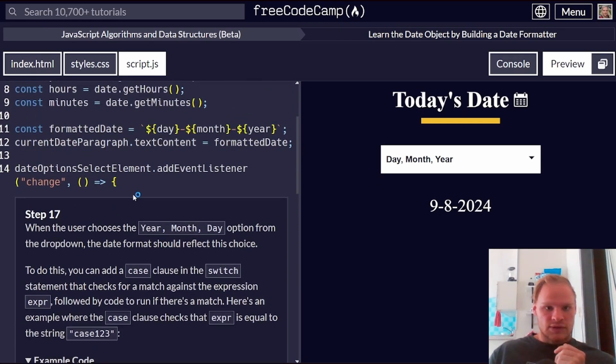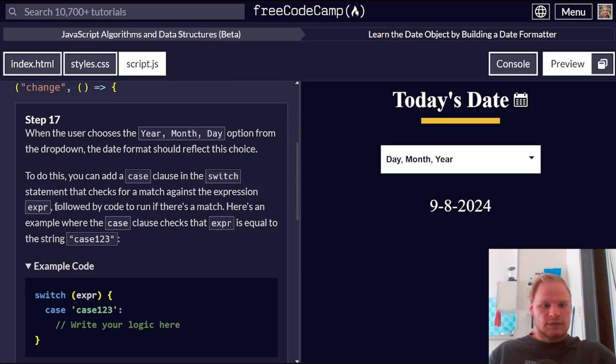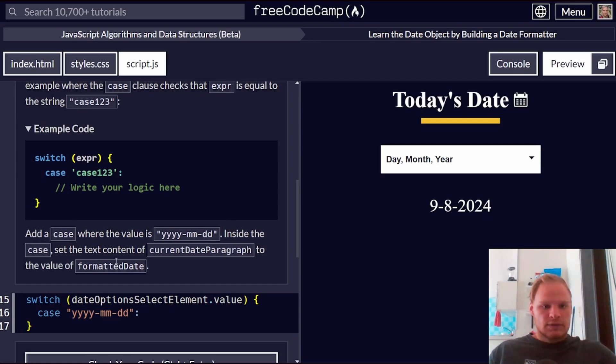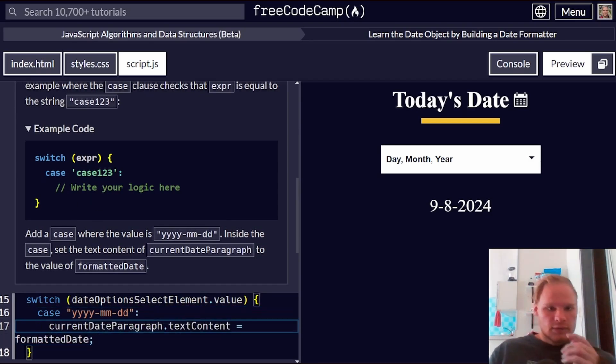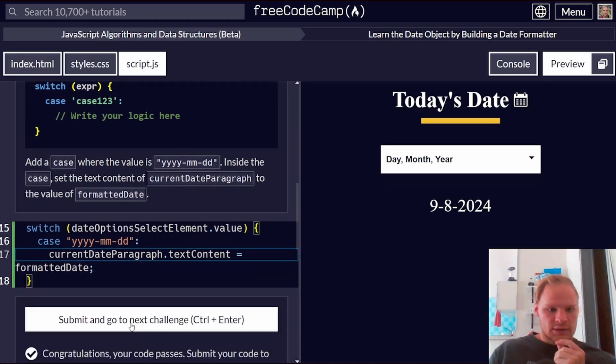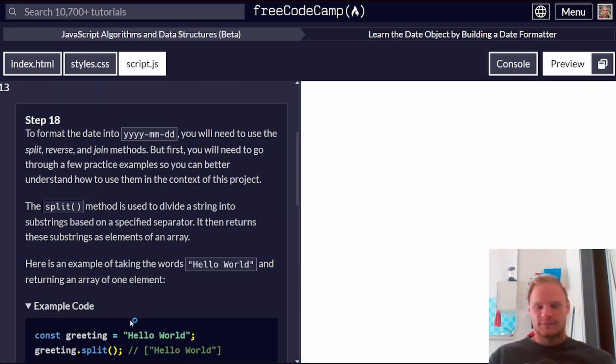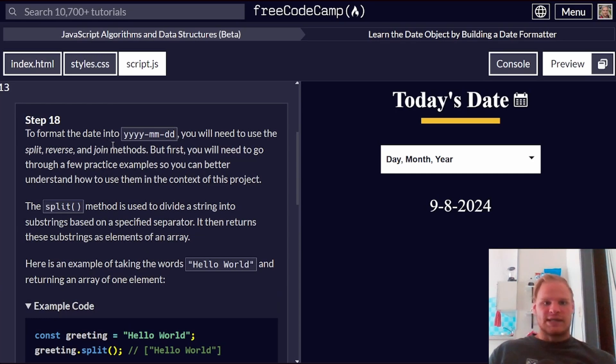So can I just grab that? Yes. I'm just going to grab it. Paste it here to be the value of formatted date. Perfect. To format the date into this format, we need to use split, reverse, and join methods.